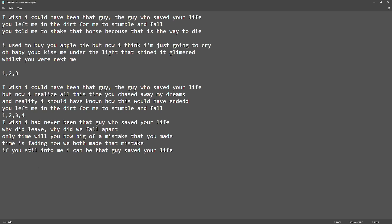I wish I could have been that guy, the guy who saved your life.